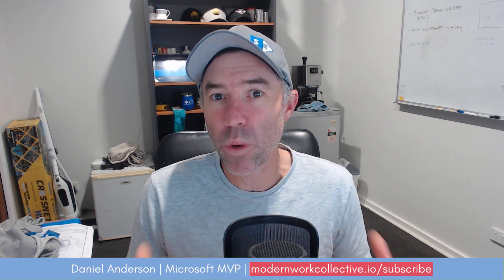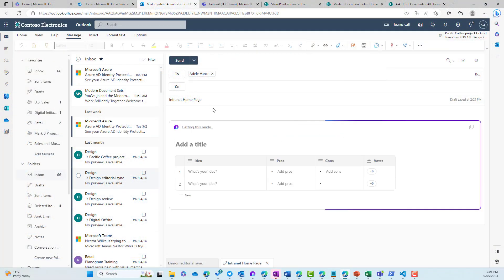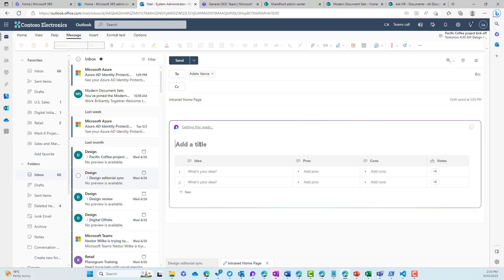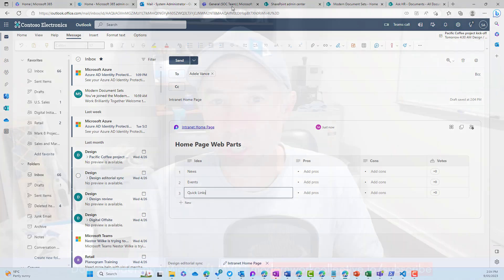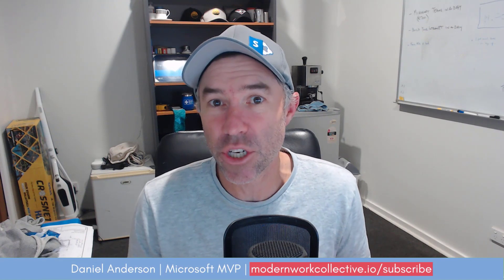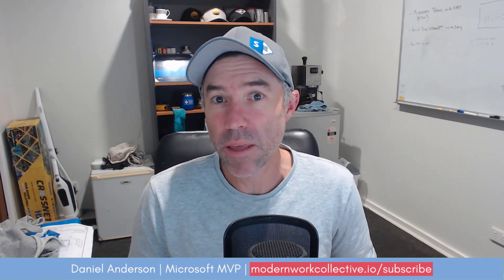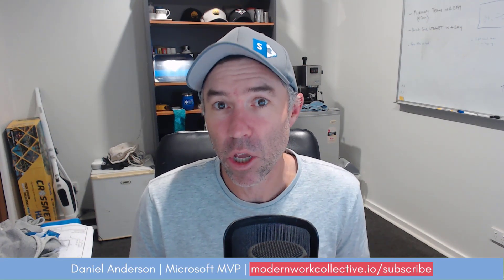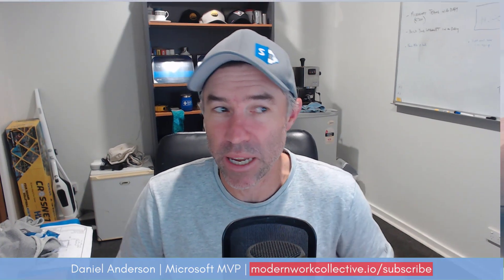When we create a loop component or insert a loop component into Outlook or into a Teams chat, it stores that component file in the creator's OneDrive for Business — not always in a relevant location. So there might be times where we want to move that file, or even move it to a SharePoint document library. Let's have a look.